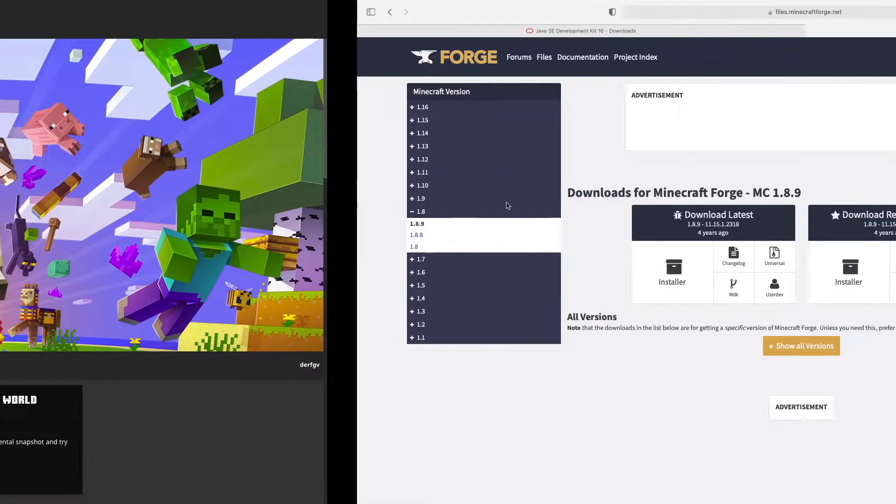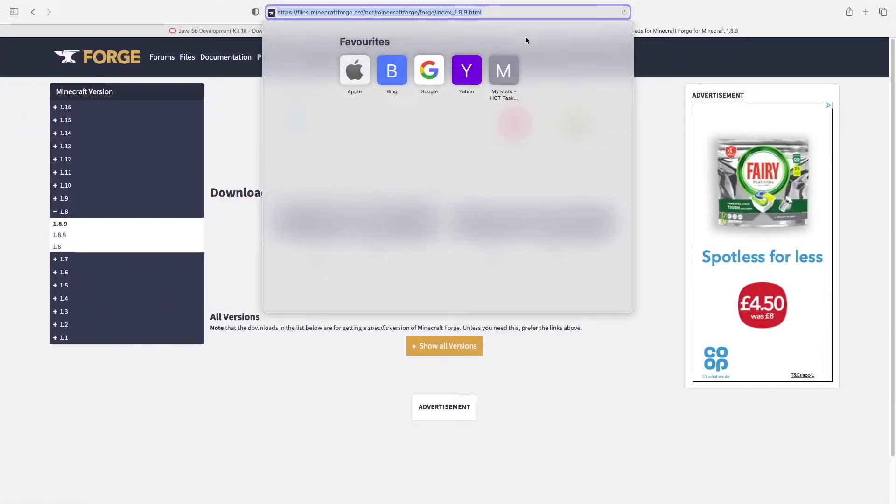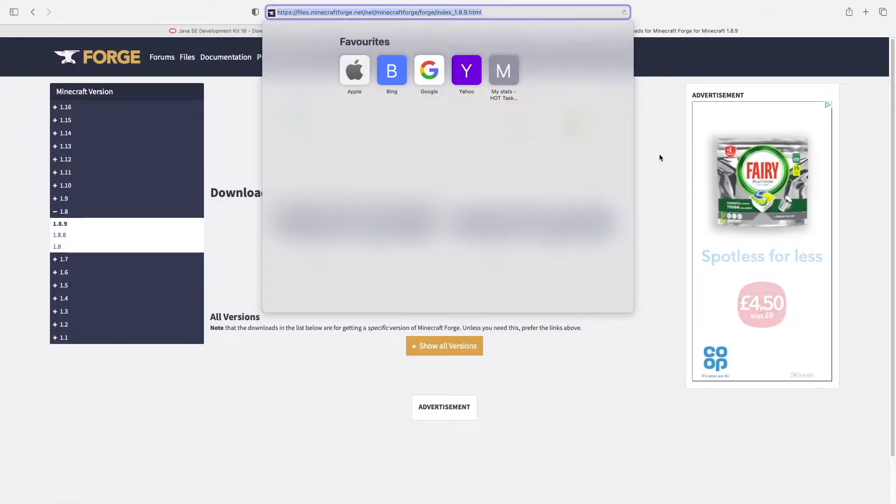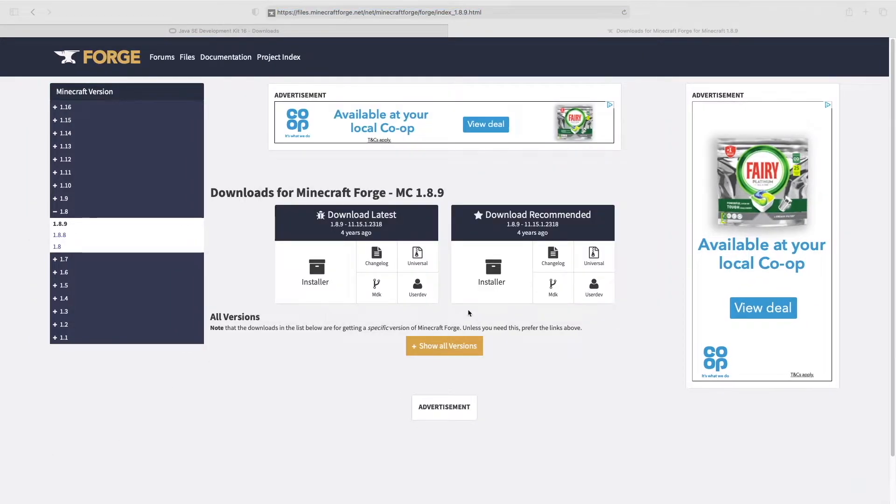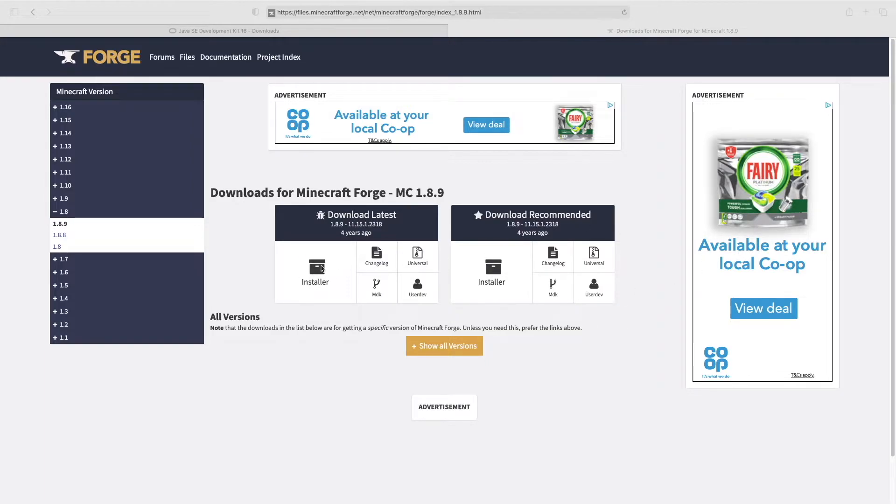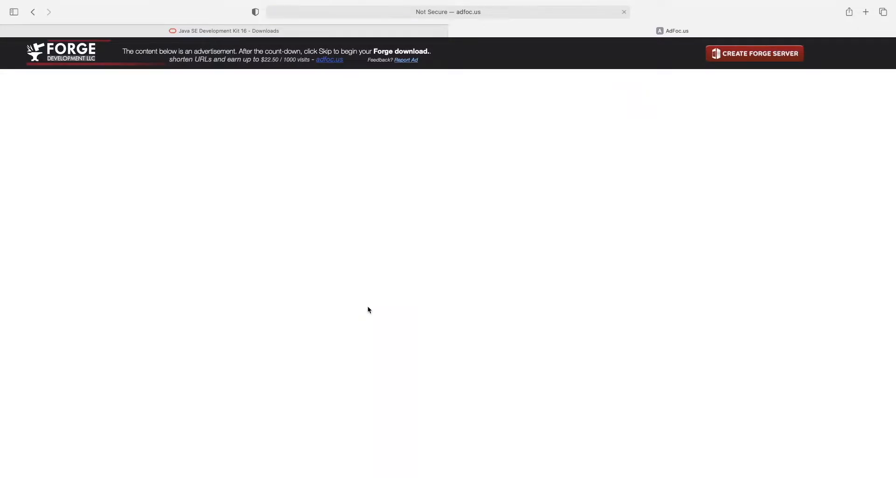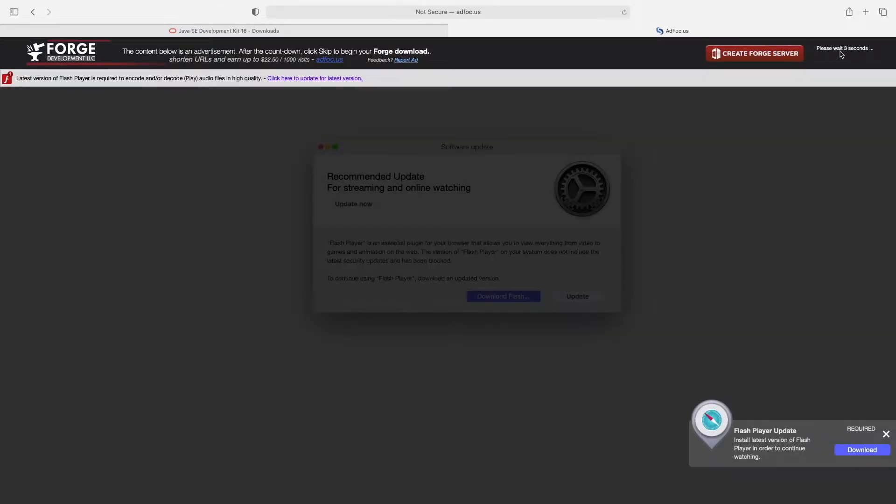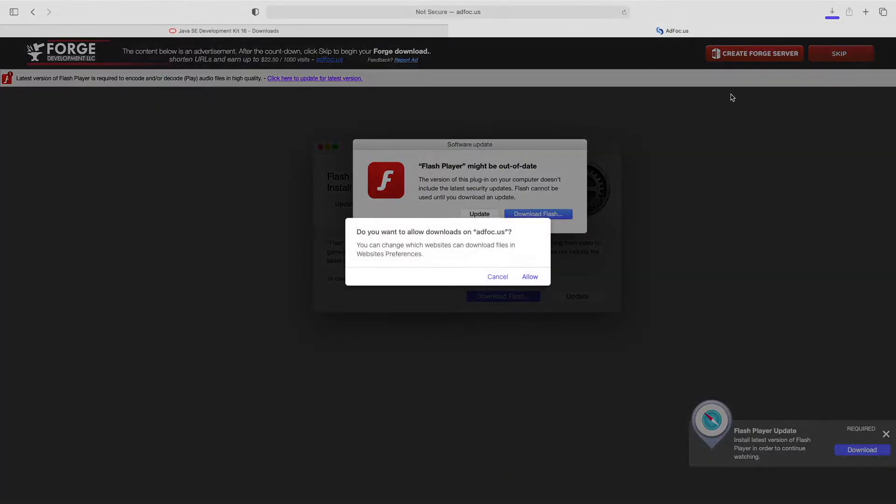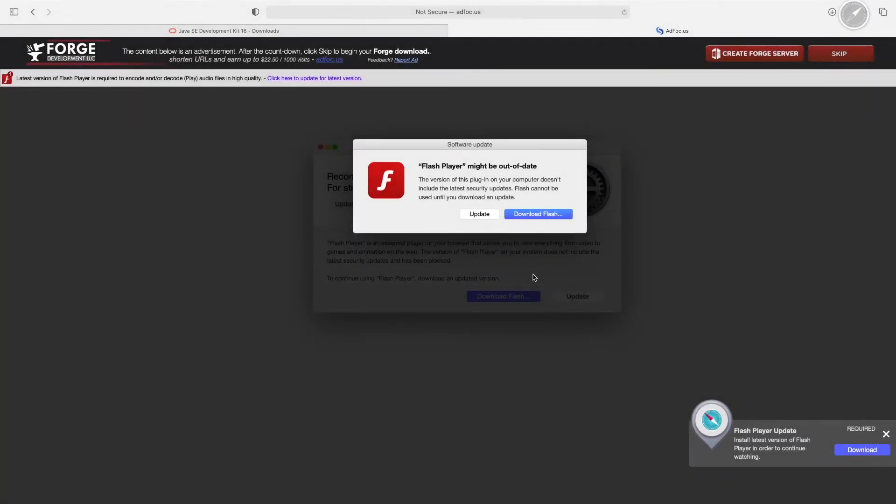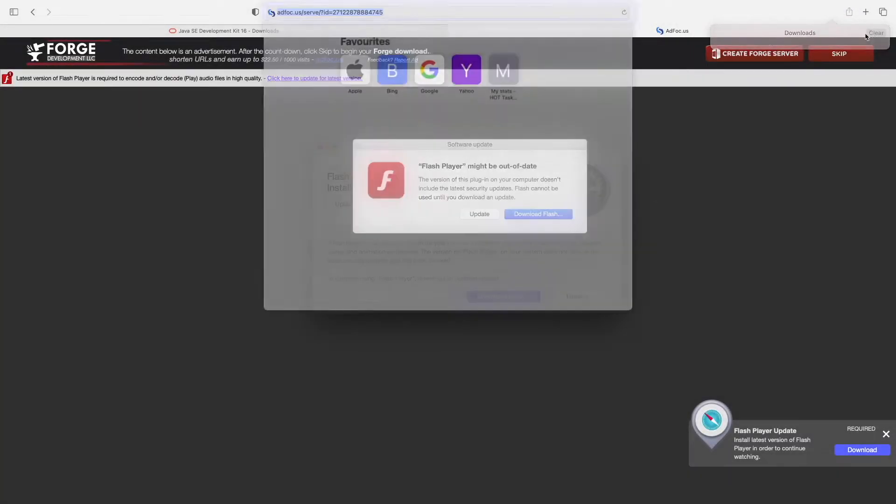So, what we're going to want to do is head to this website here, there is a link in the description for it. And we are going to want to download, these are both the same, but you just head to 1.8.9 if it isn't already, and you download the installer. So, click this, and don't click anything on this page, just wait for this timer in the top right corner. Skip, and allow, and there we go. That's downloaded Forge for us.